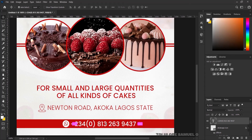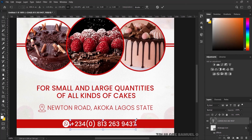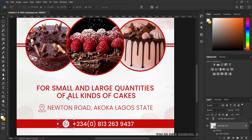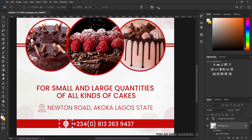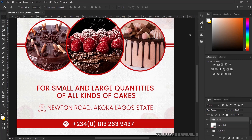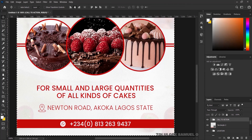I'll zoom in to balance it, press Ctrl+T to transform it in, and also transform the WhatsApp logo a little bit. I'll pick both layers together, align them vertically, group them together, and name the group 'Call to Action'.